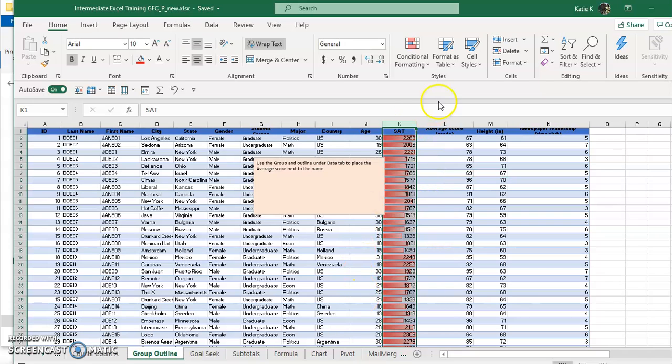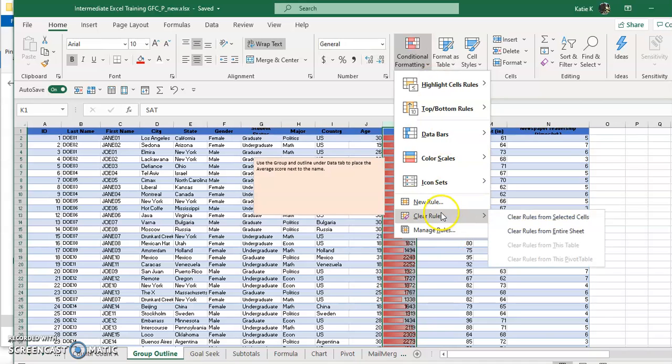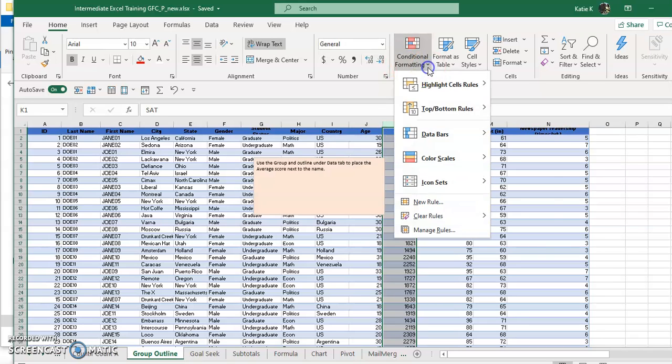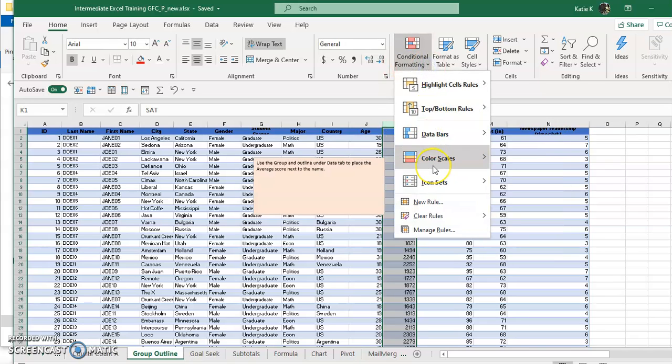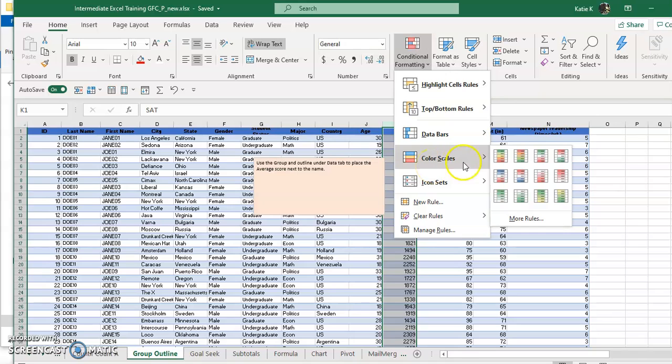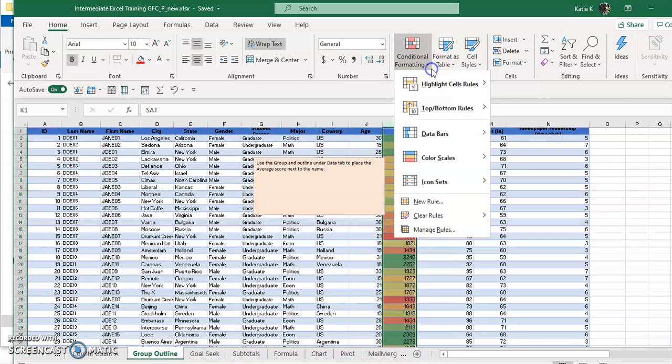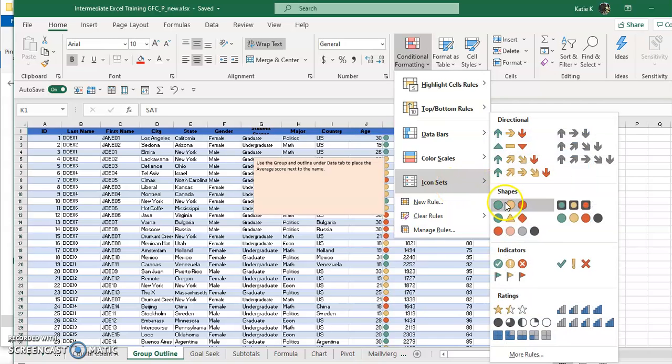There are other kinds of formatting and notice that you can click here and clear the rules that you have put in. Besides data bars, there's color scales that I can apply and I can add icon sets.